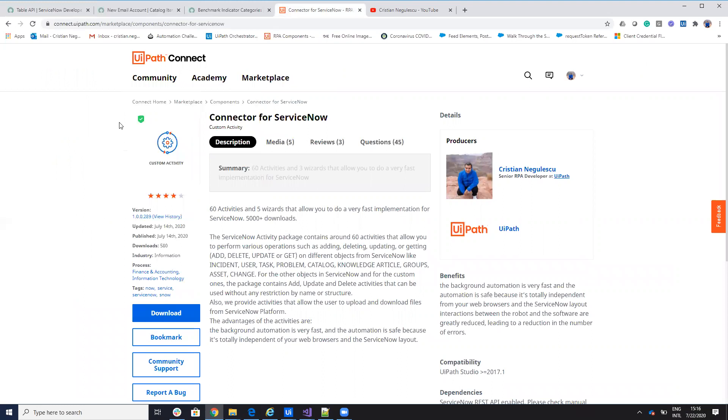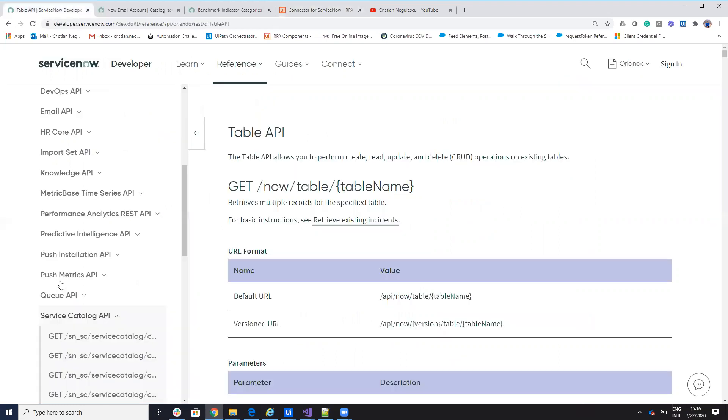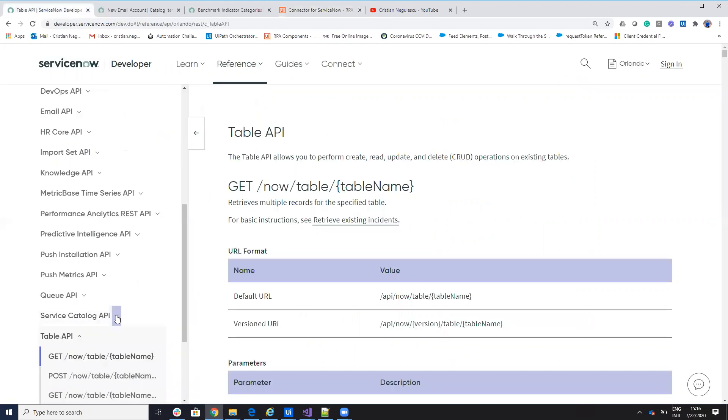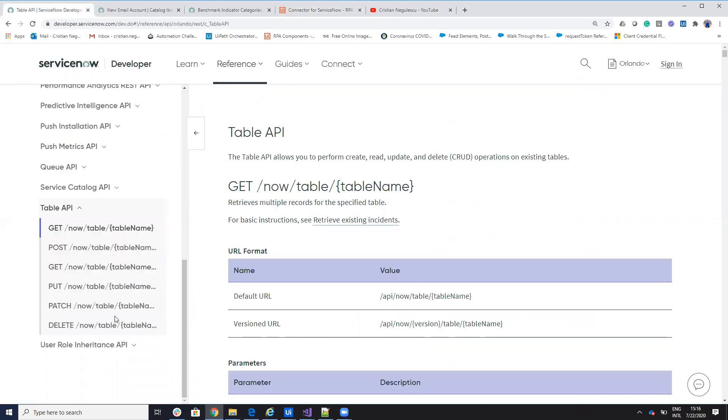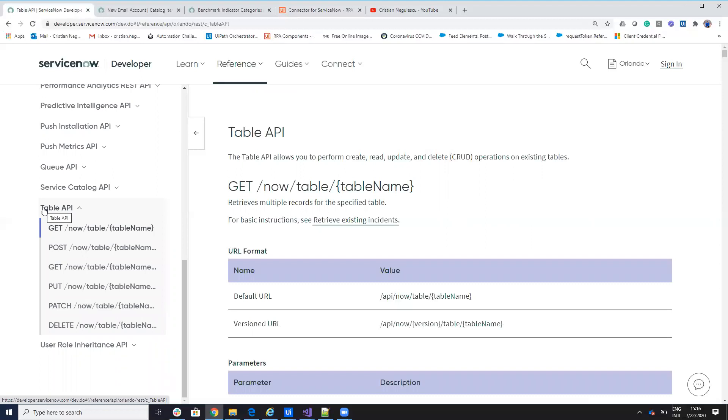It's based on Table API, so ServiceNow has multiple APIs, and everything that I implement until now is based on Table API. Now, a lot of you asked me about catalogs, items, variables, so for these activities, you can work with Table API.